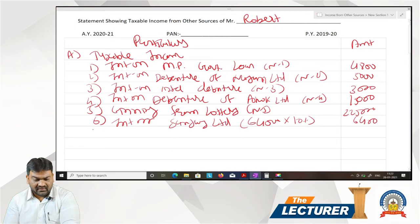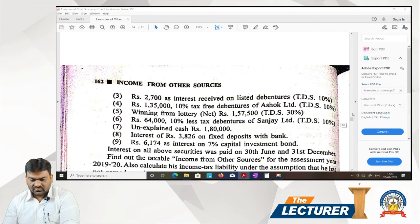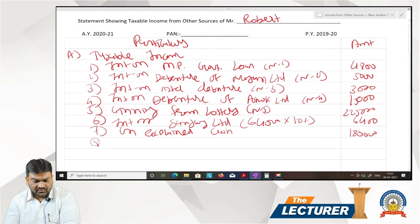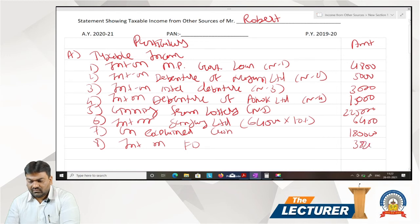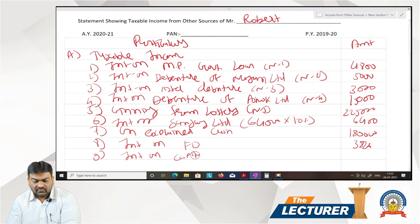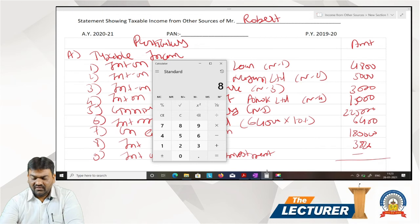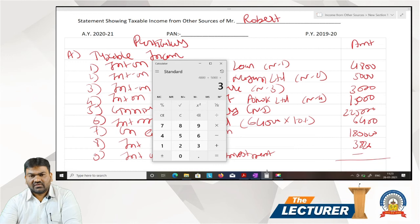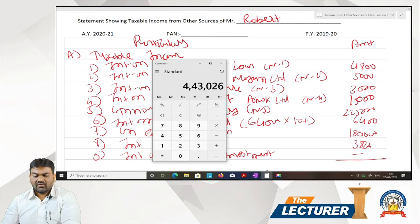Next: unexplained cash Rs 1,80,000. Eighth: interest on fixed deposit Rs 3,826. Ninth: Rs 6,174 interest on capital investment bond — fully tax-free, so not included in taxable income. Total taxable income: 4,800 + 5,000 + 3,000 + 15,000 + 2,25,000 + 6,400 + 1,80,000 + 3,826 = Rs 4,43,026.